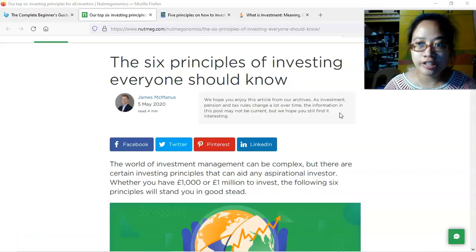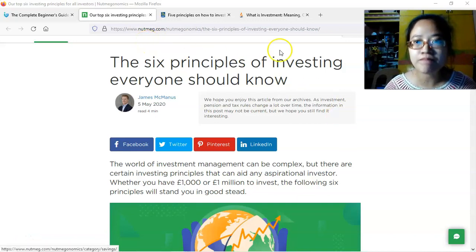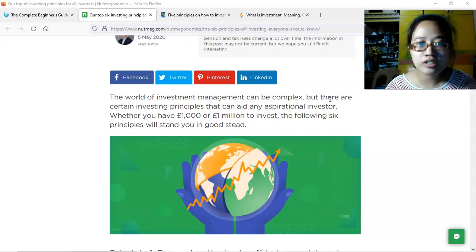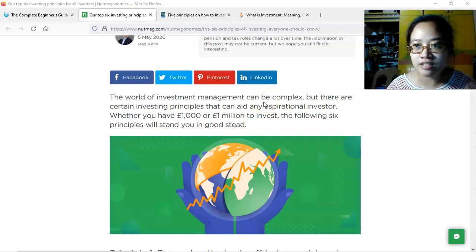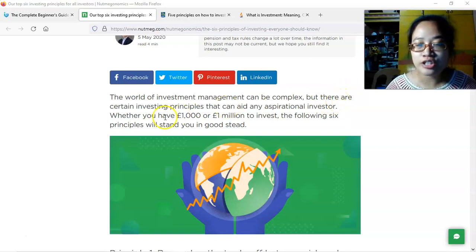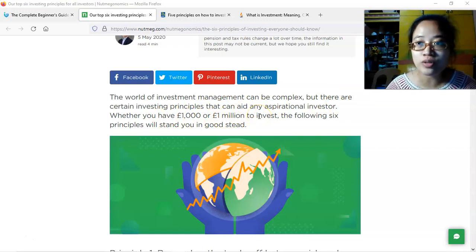We have here another article about principles of investing from nutmeg.com. The introduction states that the world of investment management can be complex, especially when the assets or investments are riskier. More knowledge is required to navigate, but regardless of that, there are certain investing principles that can aid any aspirational investor.